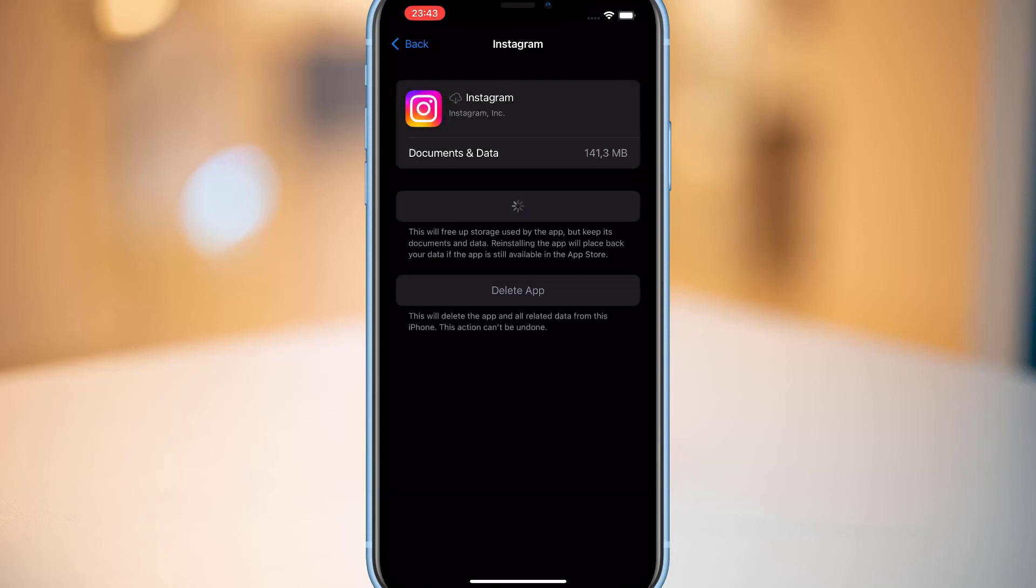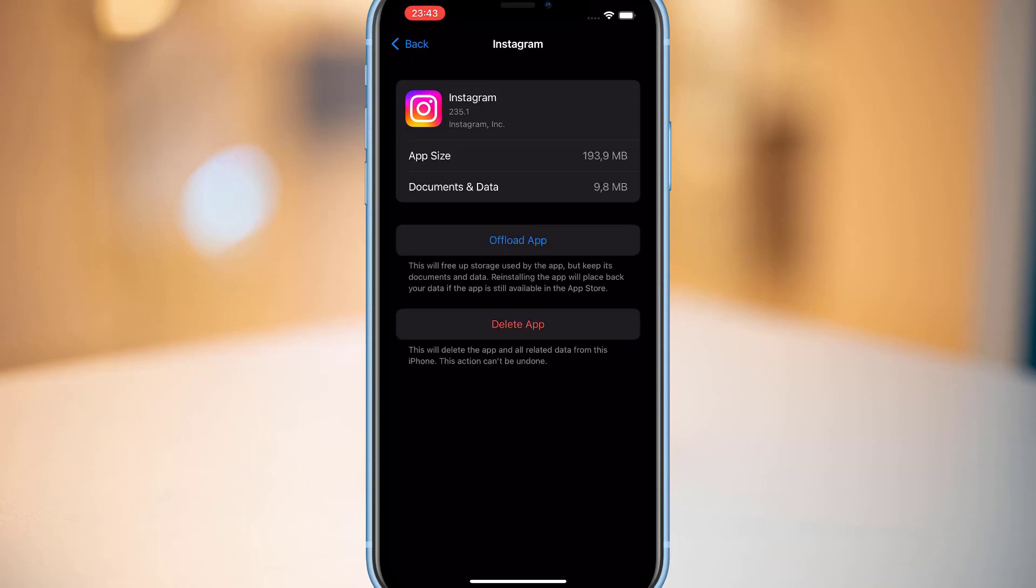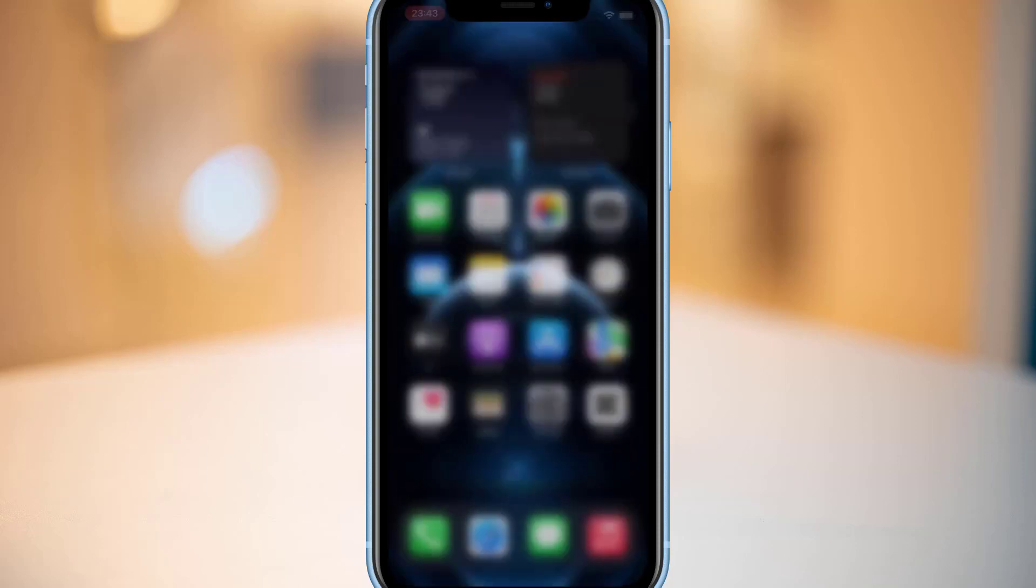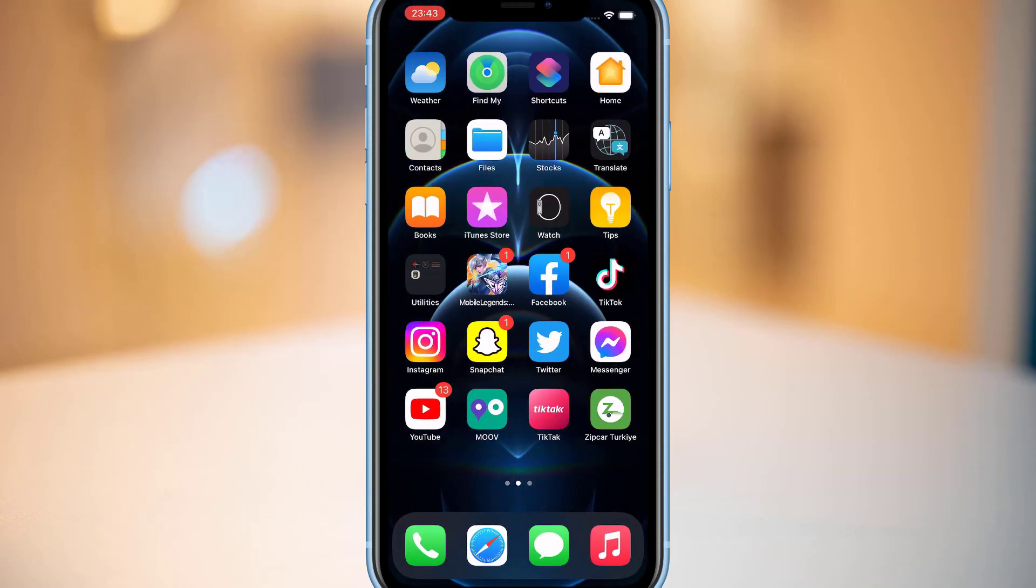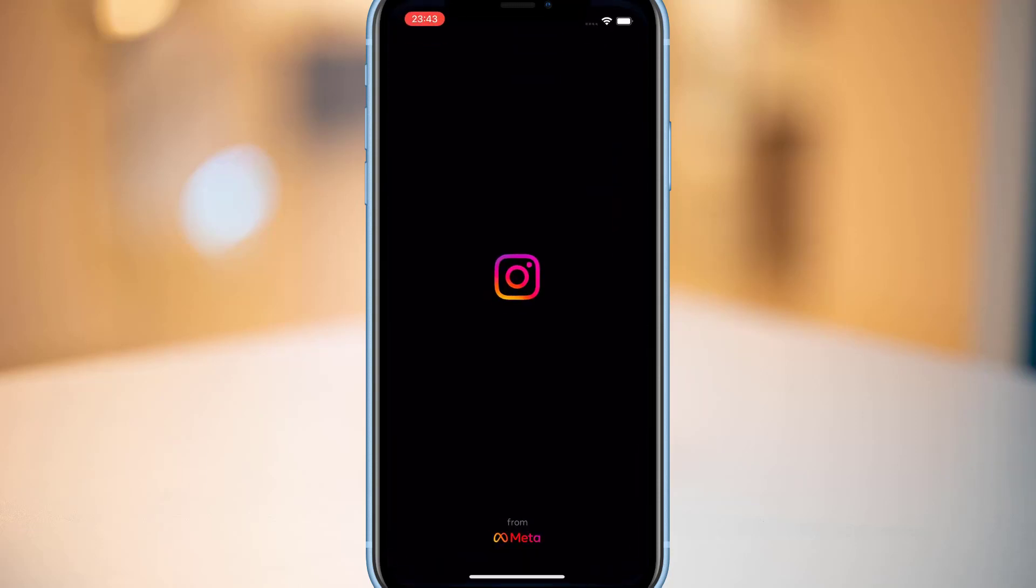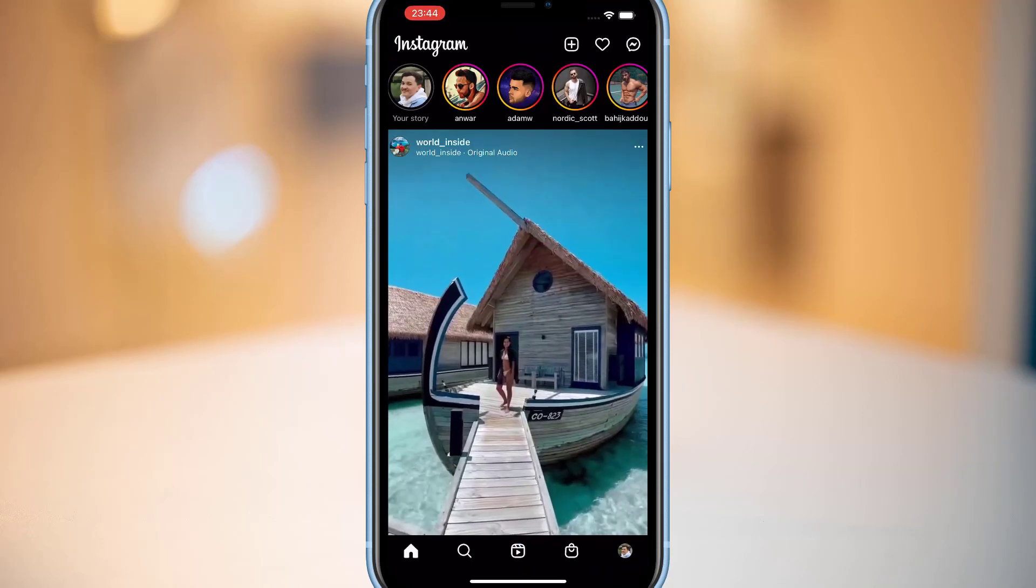You can see it's now offloading the application on my iPhone device. Once we're done, we are going to close everything we just opened on our phone. Then we go back to Instagram.